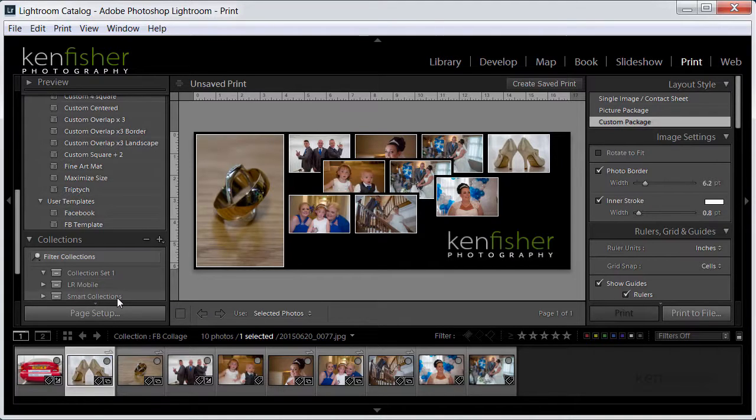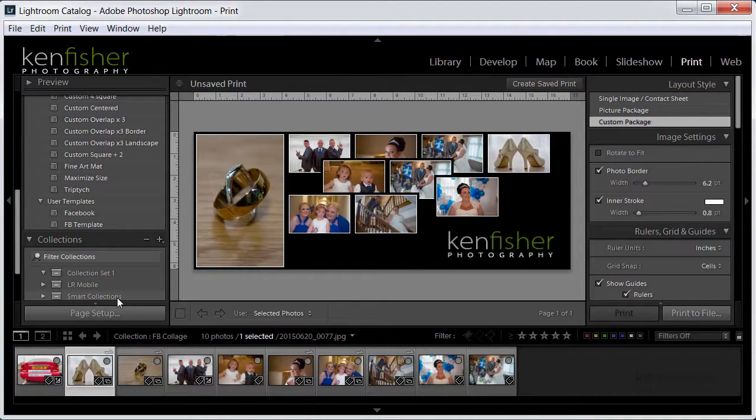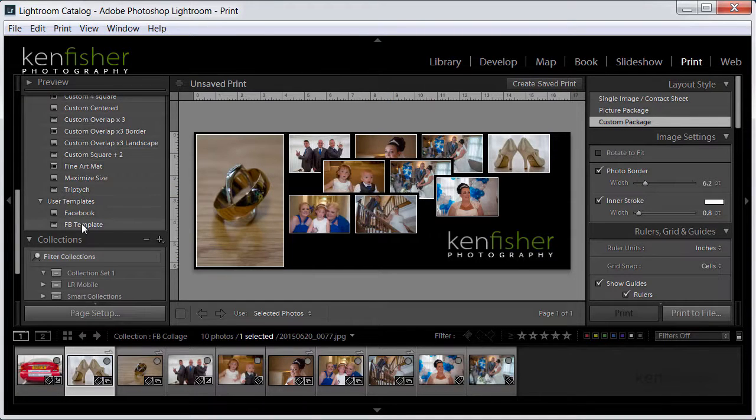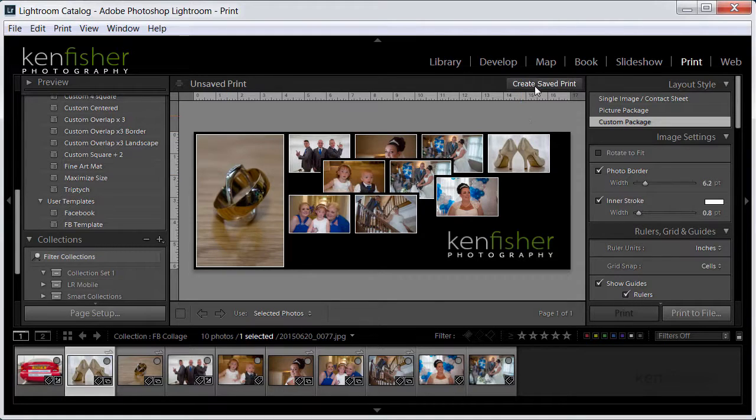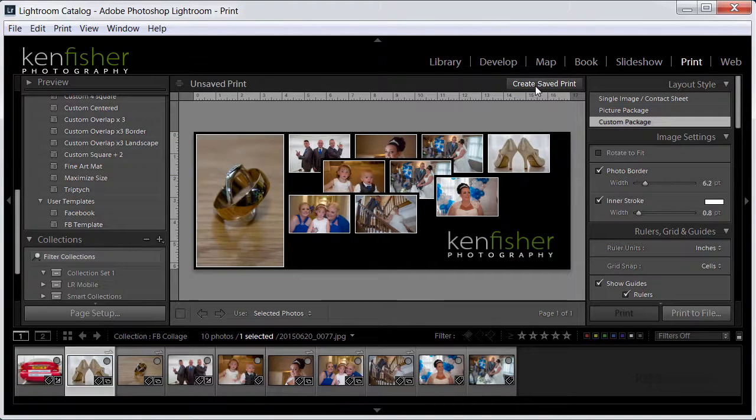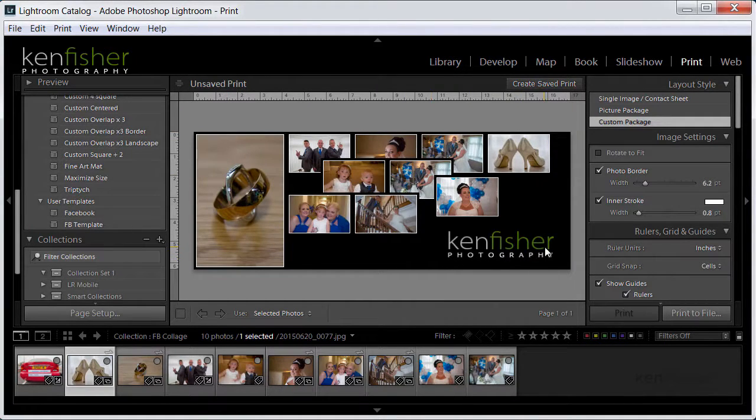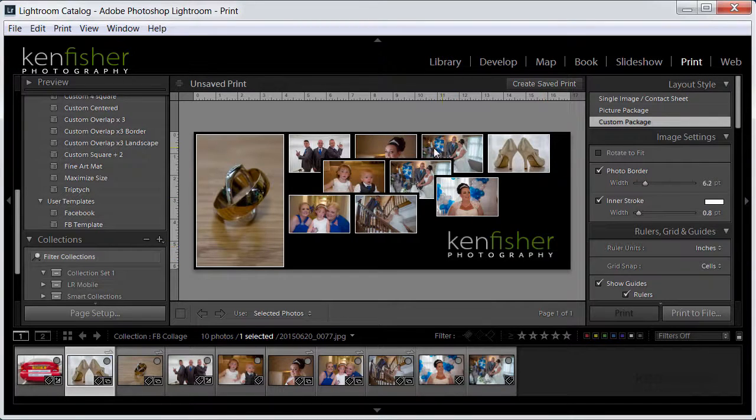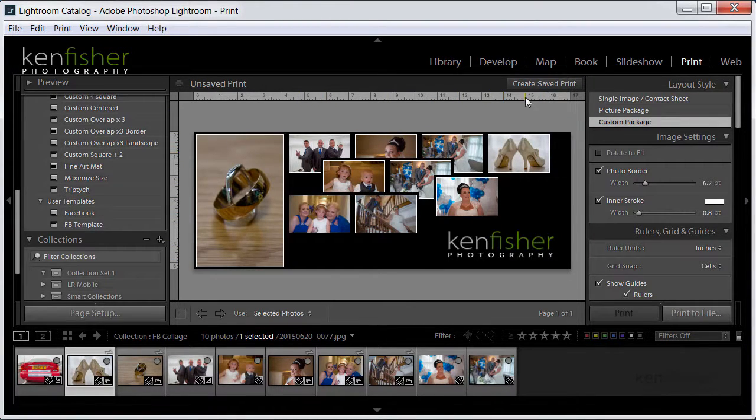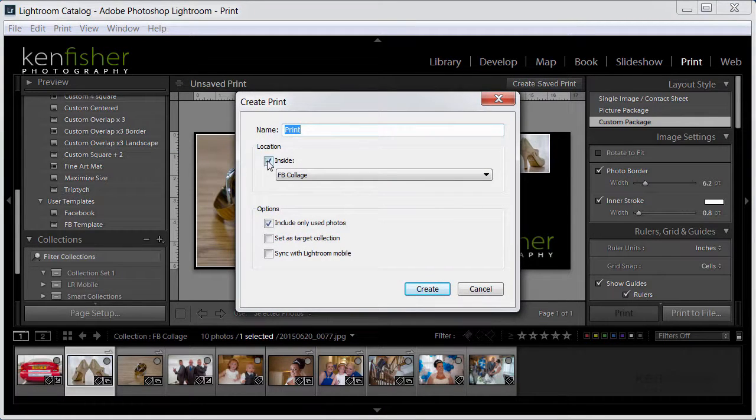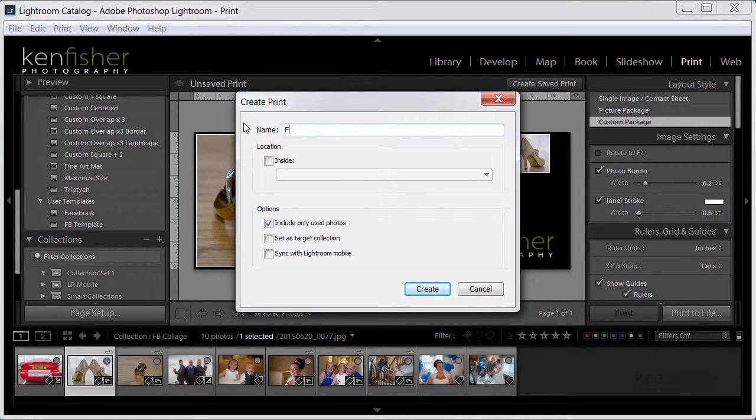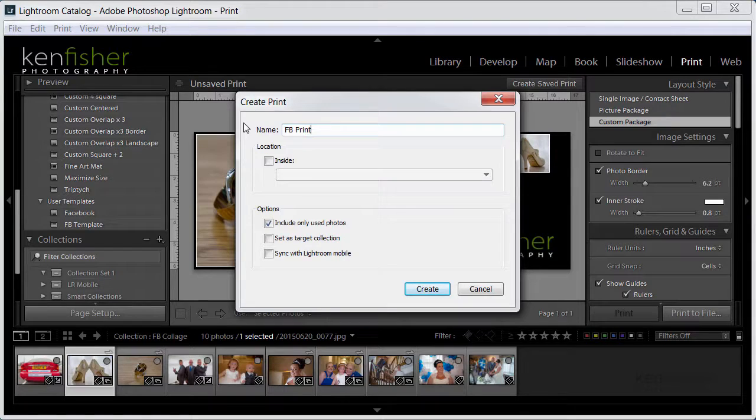Okay I think our work here is done. Well not quite. Now what we can do, we've already saved it as a template which basically has no images in, but you can now create it as a saved print and what this does is it saves it in its form with the template in place but it also saves a reference to these specific images.